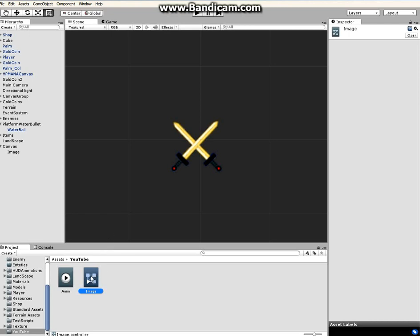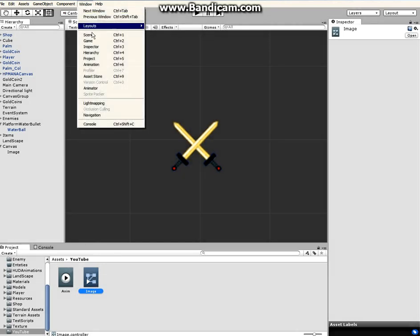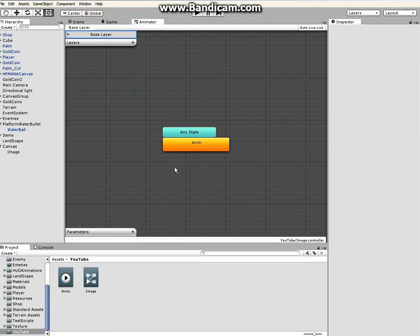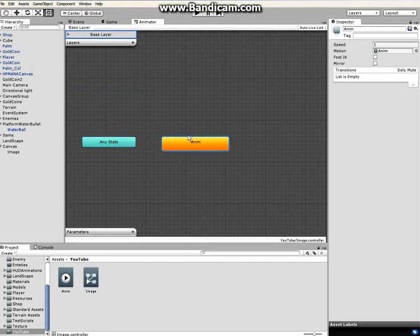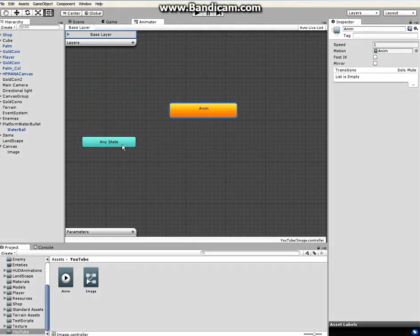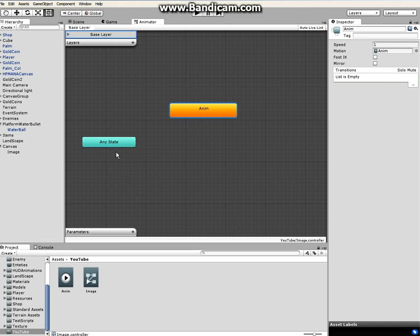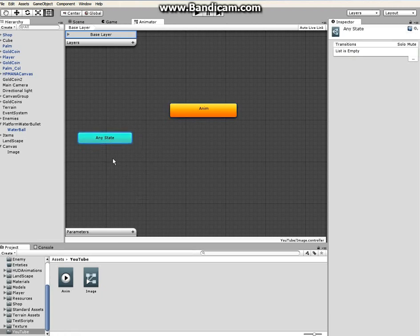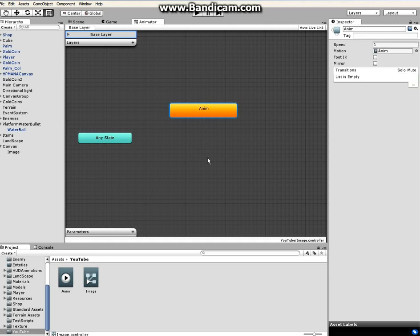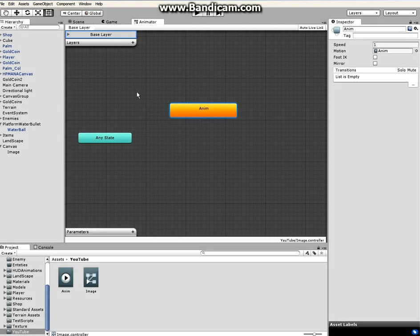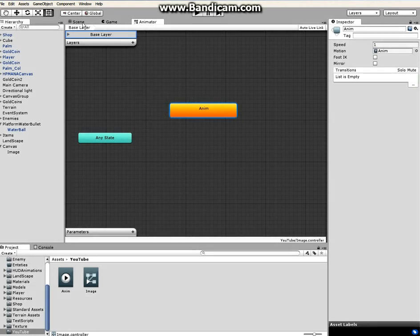The next thing is to open up the animator. So go to Window, click on Animator. We have animator opened up. We have Any State which we're not going to use and we have Animated State. Now we need the empty state to switch between the empty state and the animated state. We don't want the game to animate our sprite constantly - it wouldn't look nice.